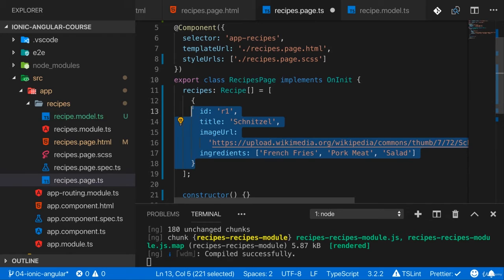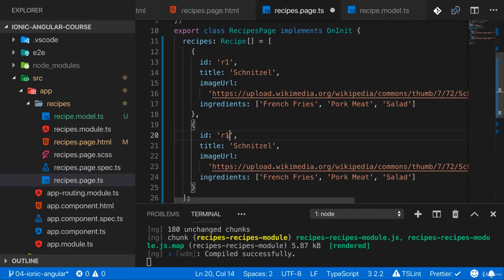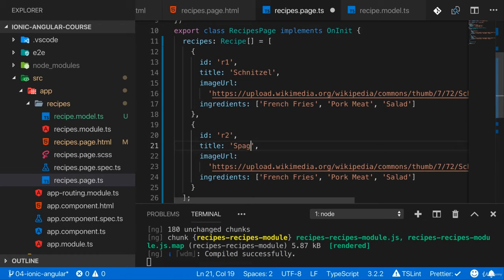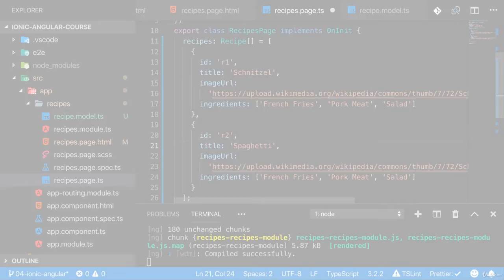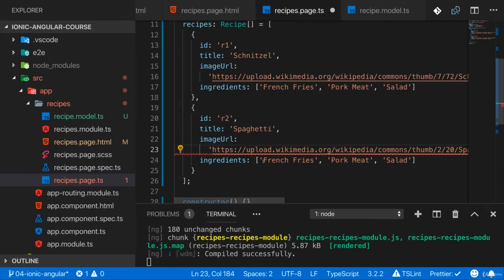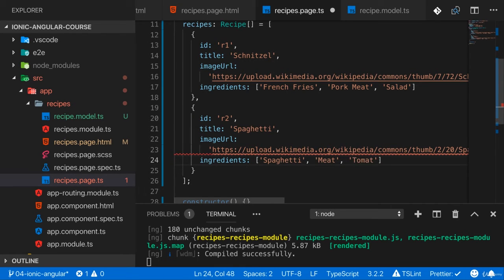Now I'll quickly add another recipe here and of course you can add anything you want. I'll go with some nice spaghetti here and quickly search an image for that as well. Brought in a URL and ingredient-wise we need spaghetti and we need meat and probably also some tomatoes.